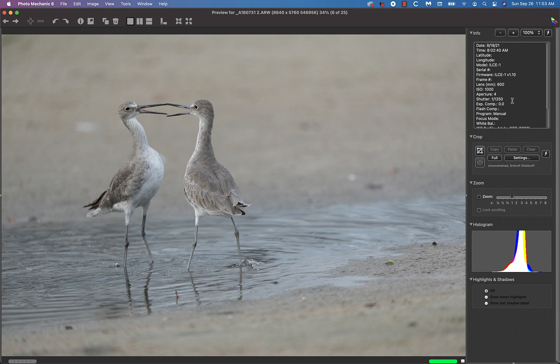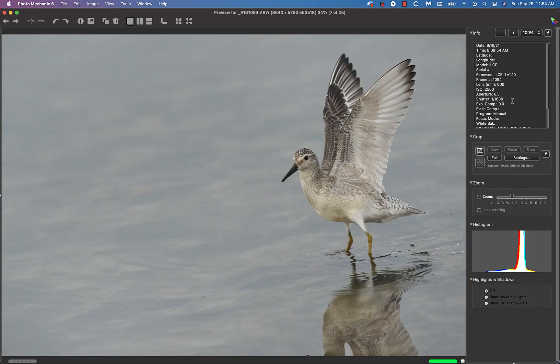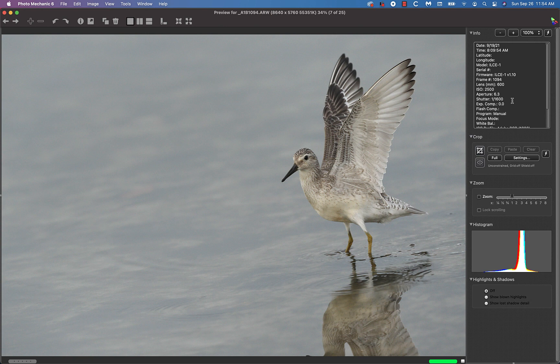Another image by Anka, a beautiful juvenile red knot with its wings raised. So by handholding she's able to get in position quickly and take advantage of the grab shots of action.